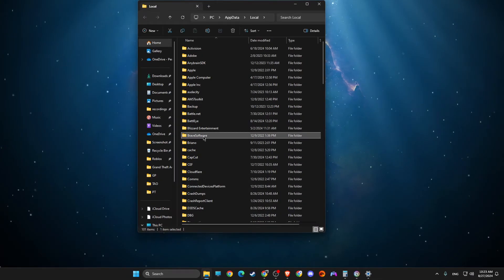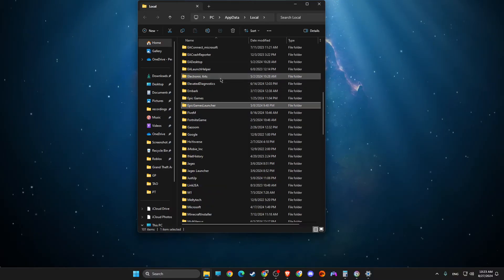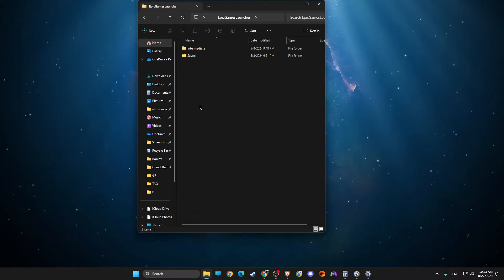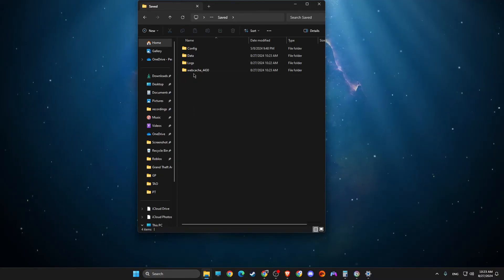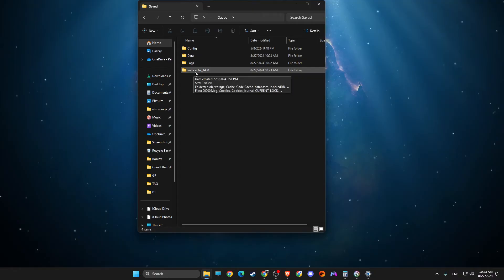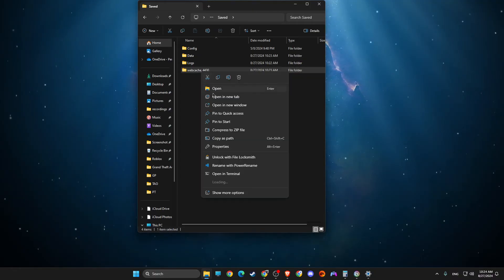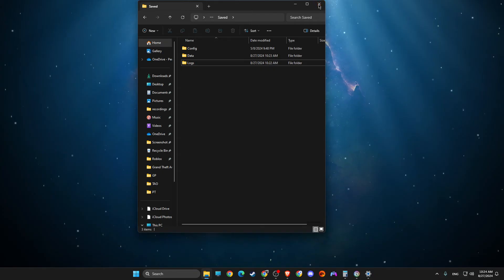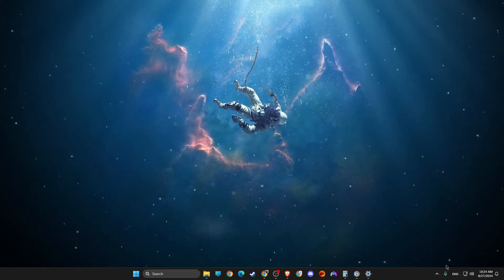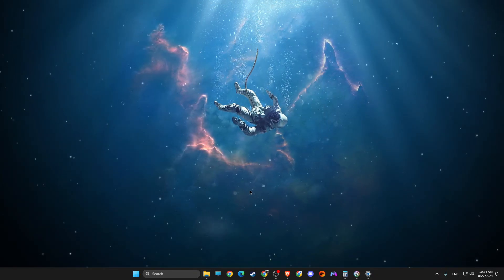Then you need to look for Epic Games Launcher, click on it. Then you need to go to saved. And then once you're in saved, you should see WebCache folder here. You just need to delete that particular folder and launch Epic Games again, and look if the problem persists.